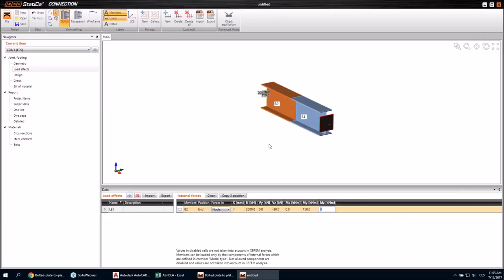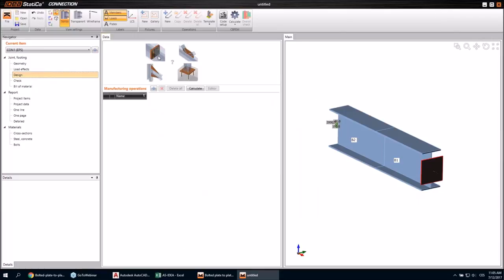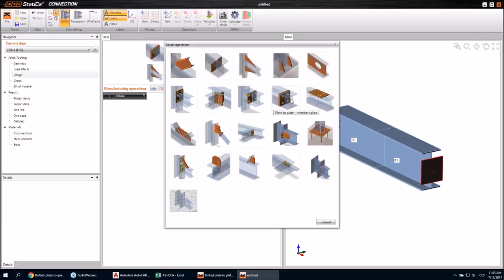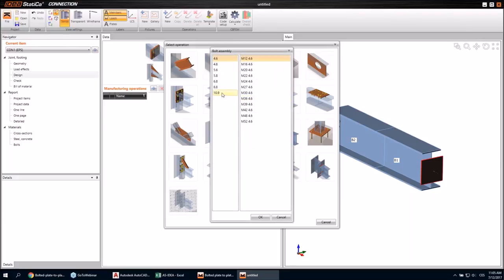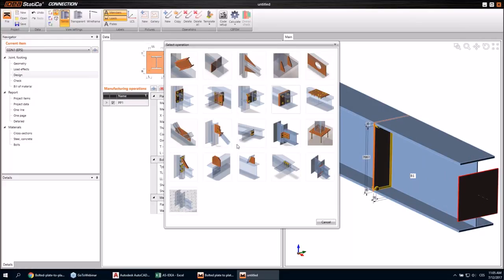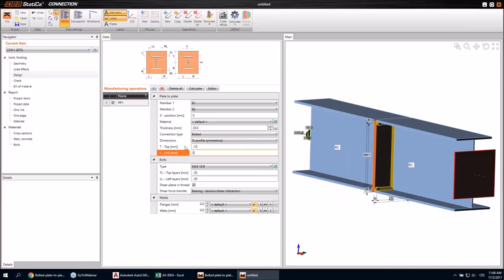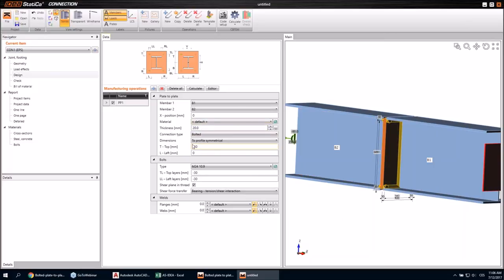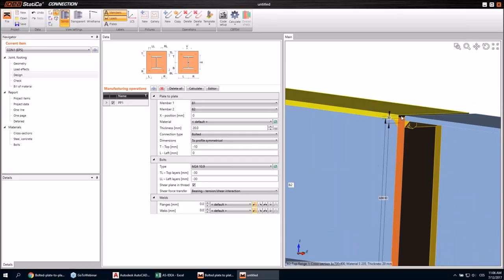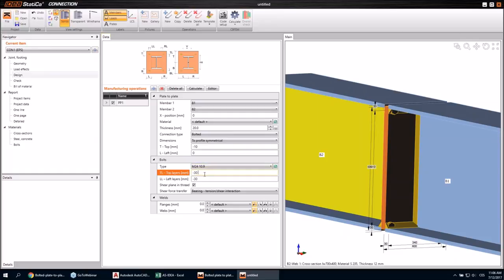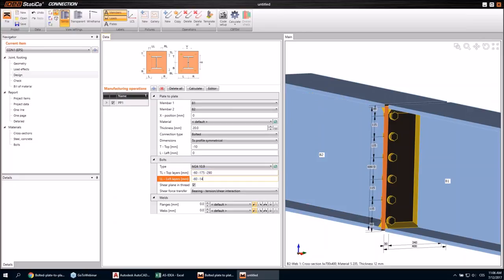I'll input some load effects like those and finish the design with the operation plate to plate. I'll select the default bolt assembly — this size and this grade. Then I'll slightly change the setup of this operation. I changed the thickness of those plates, made a little gap here to set the welds up there. I have enough space and I'll now set the bolts to the right positions.